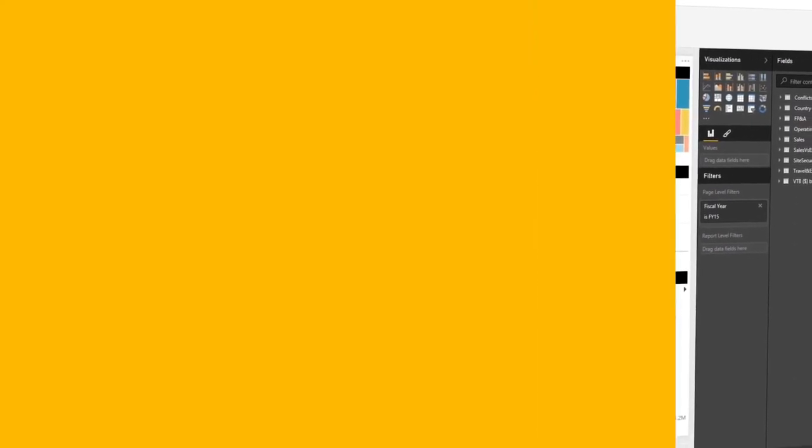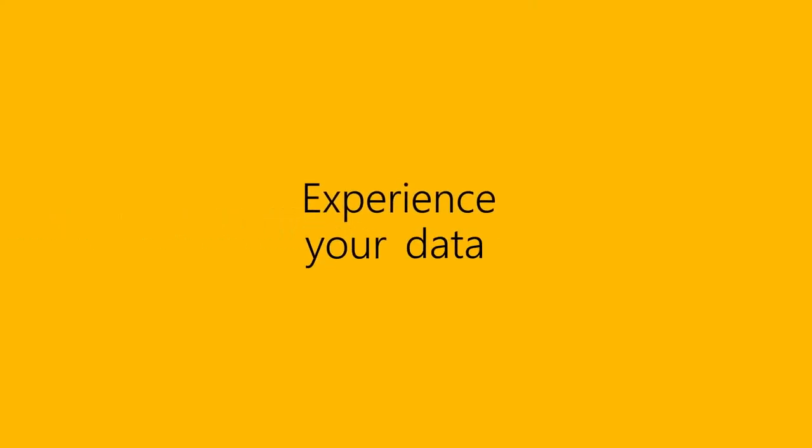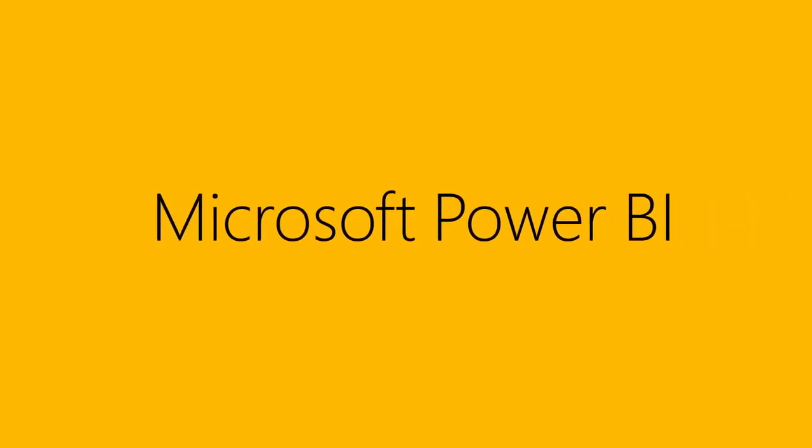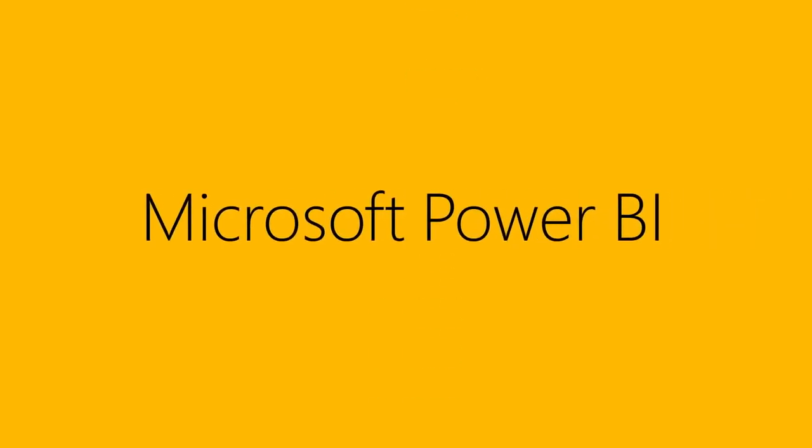Power BI. Experience your data. Any data. Any way. Anywhere. Sign up for Power BI today.